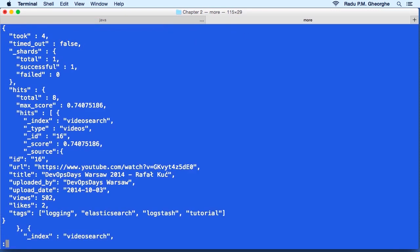The JSON reply starts with how long our query took. In this case, it was four milliseconds, whether it timed out, which shards participated in our query, and then it goes to the hits.